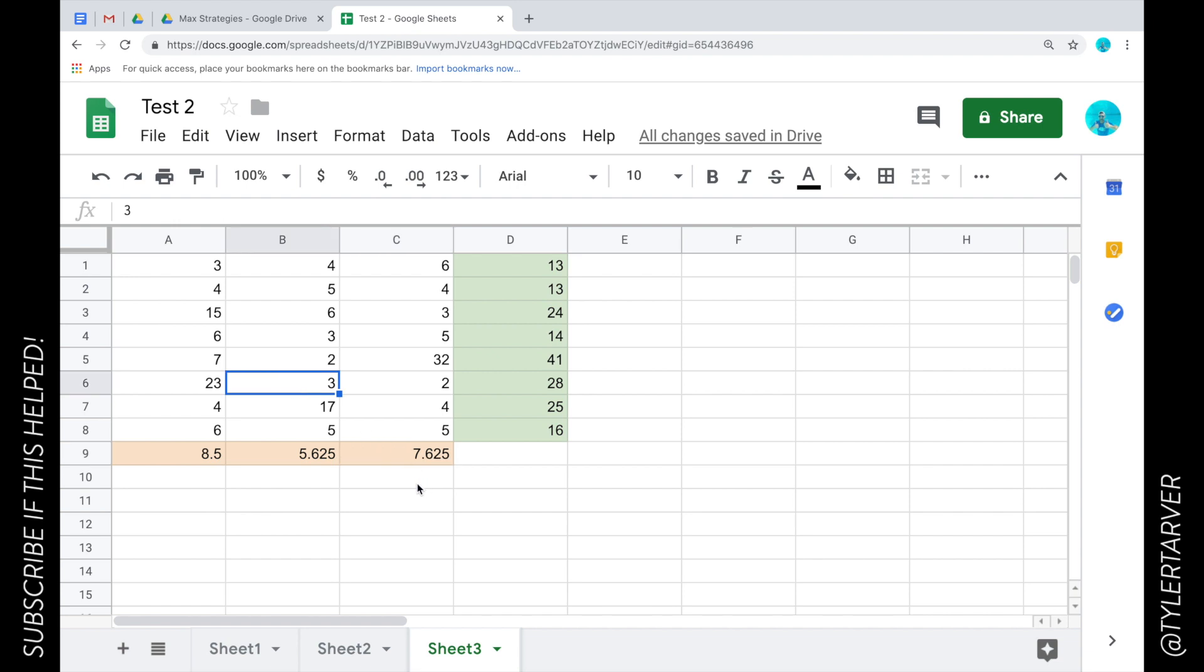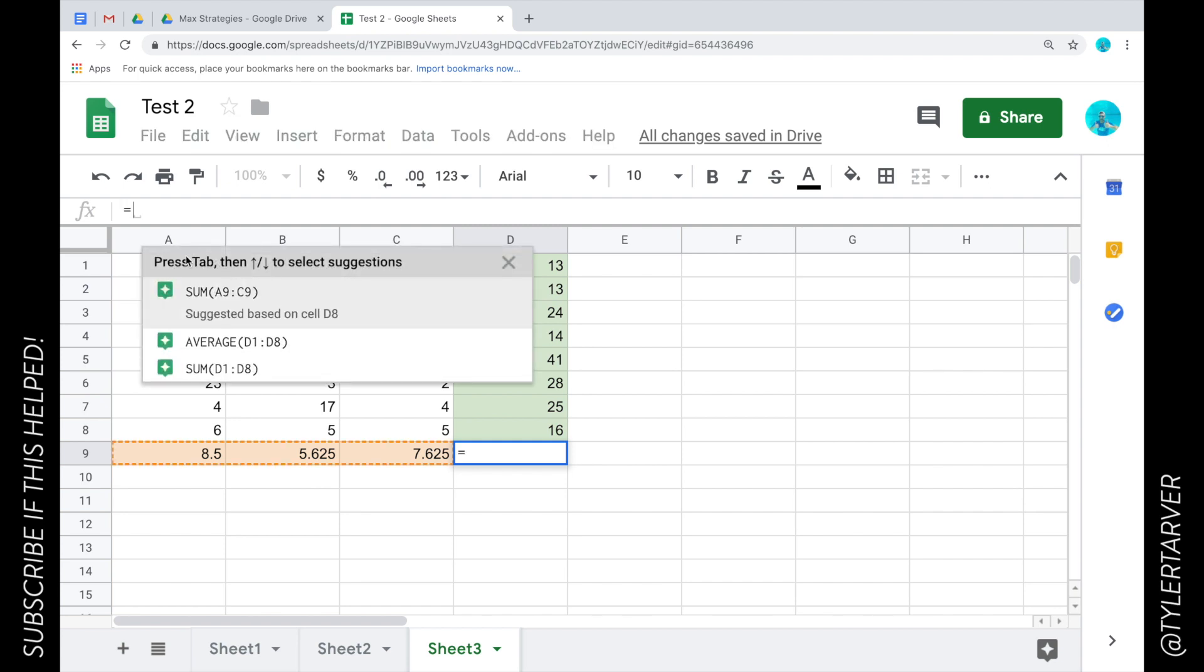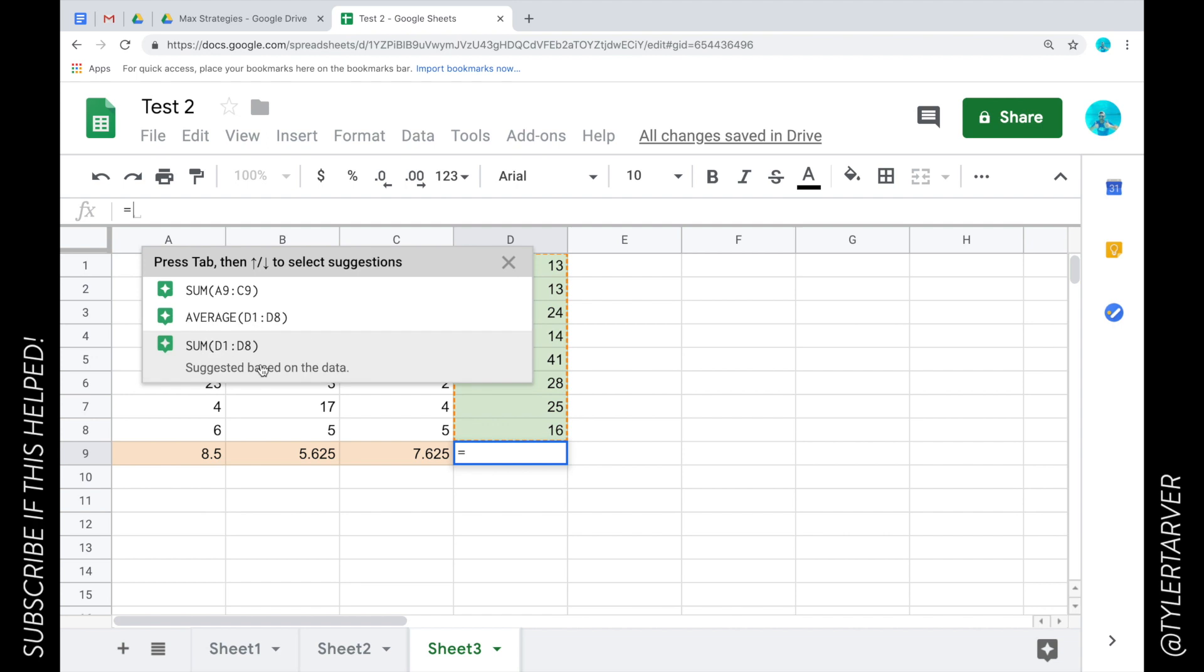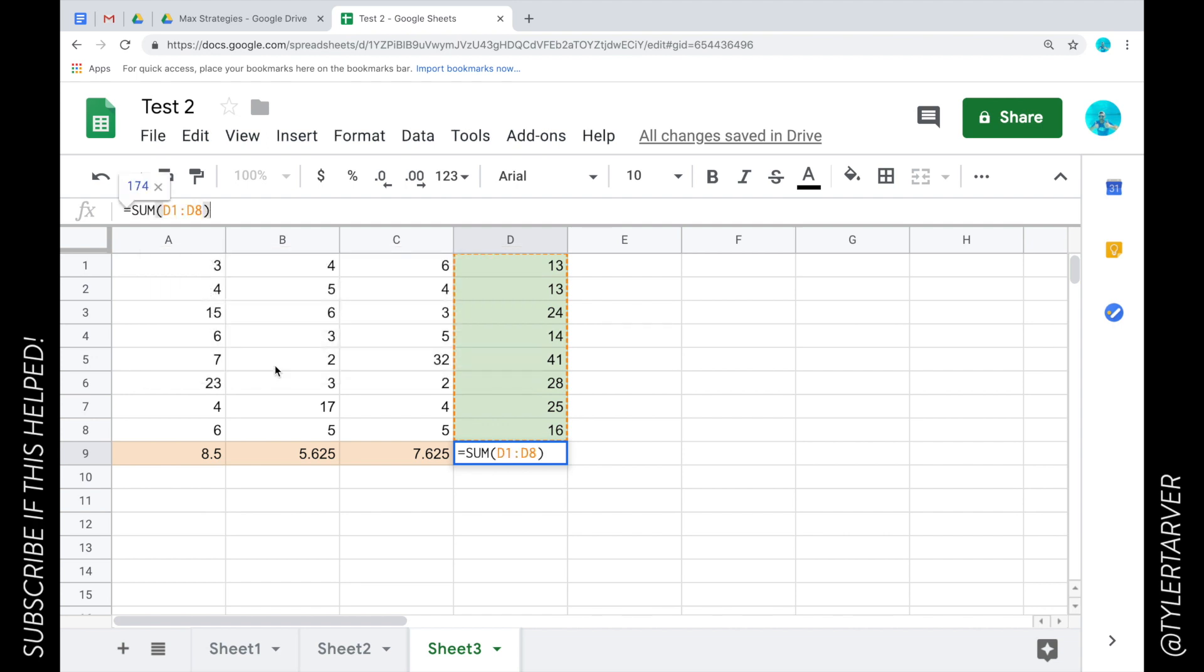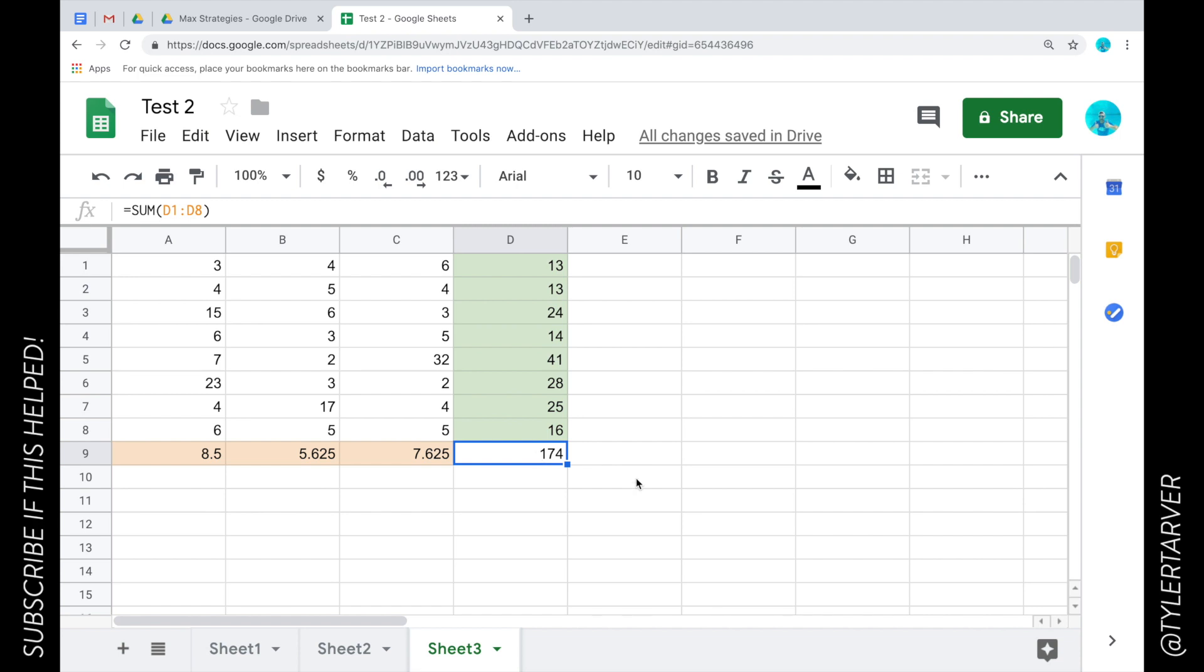That's really the basics of formulas and functions. Anytime you want to make a cell something, you can start with the equal sign, and then you can start typing. See, it's going to give us suggestions. Google wants to make this easier on you. Its assumption was I wanted to add all these up and get the sum, which is 174.